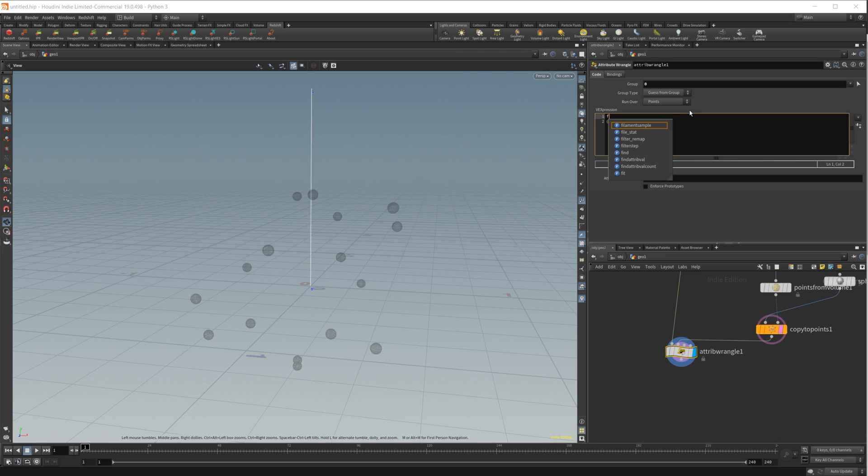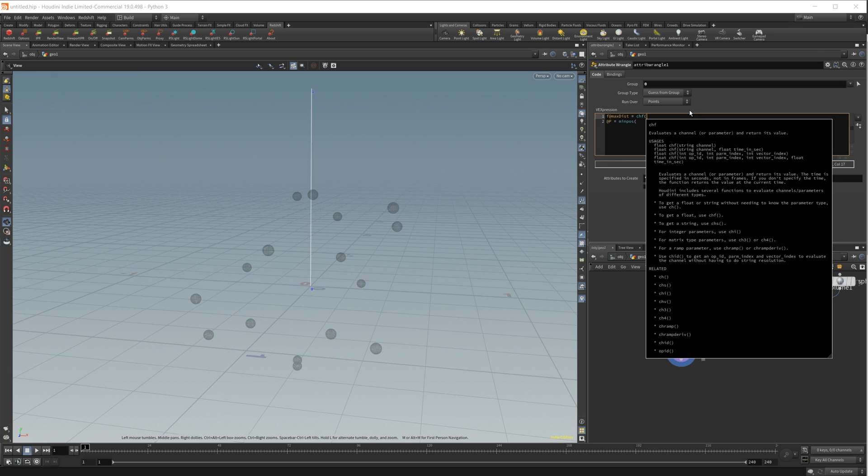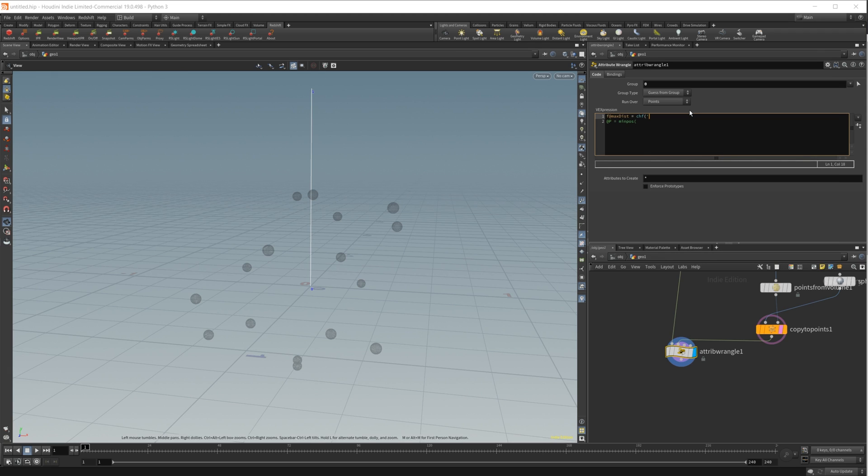Let's do f@maxdist equals chf to create a float, and then we'll name it max distance for uniformity. And let's go back down here.